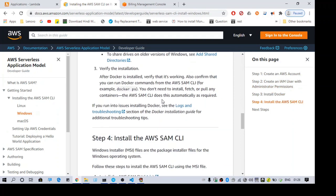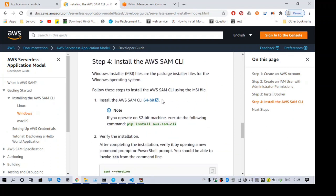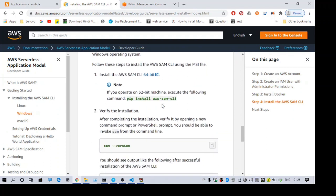Once Docker is installed, the next step is to install SAM CLI. For that, use the command: pip install aws-sam-cli. You also need Python installed in your system to run this command. Once it is installed, just run the command SAM to verify.